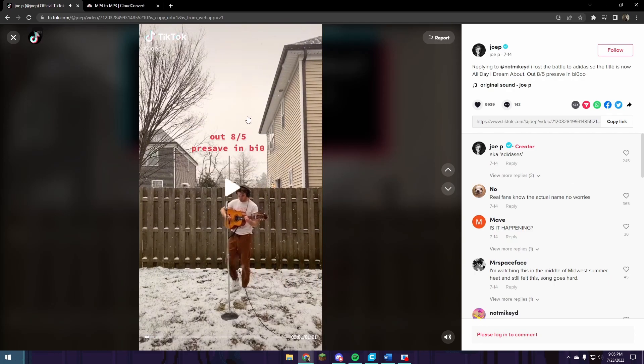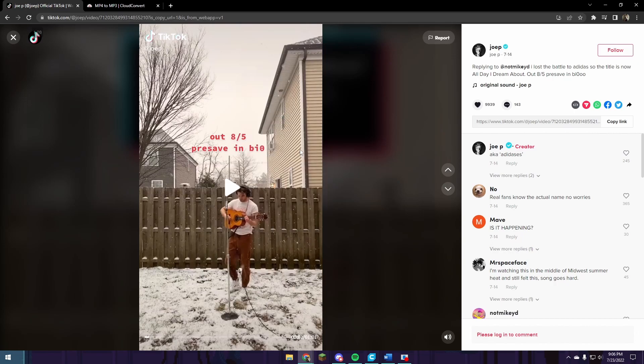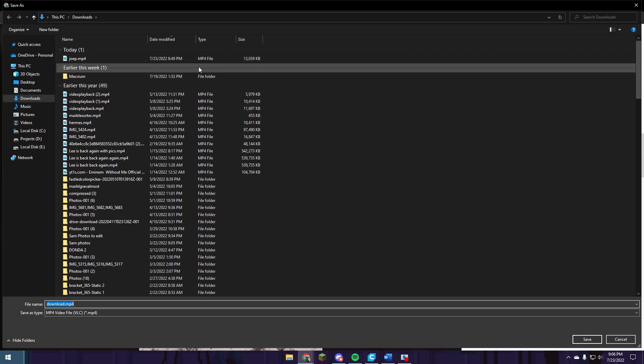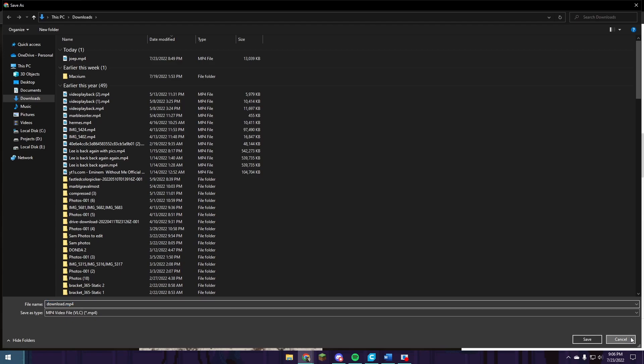And then right-click on it, save video as, and then save it with a name that you can remember. I've already saved it and named it as Joe P4. So you're just going to name whatever you want. I'm going to push save.